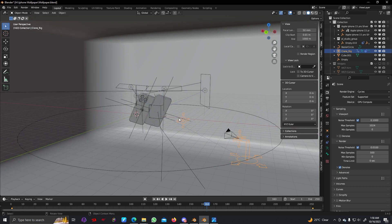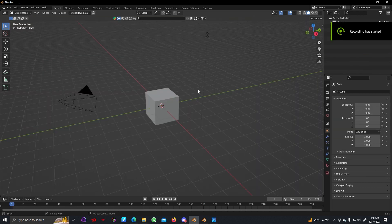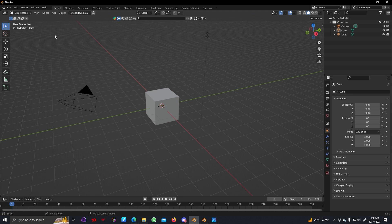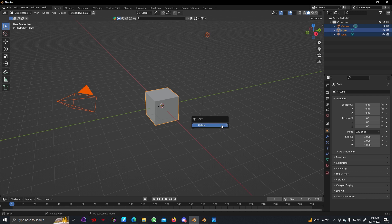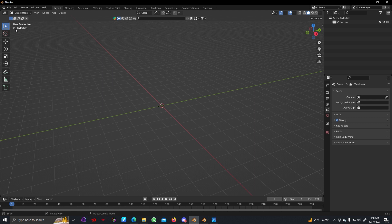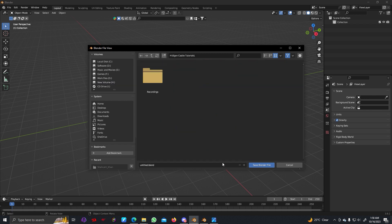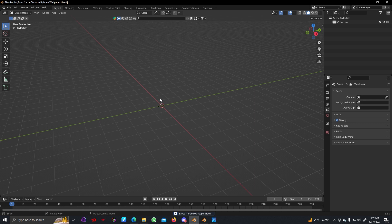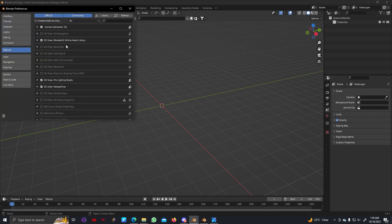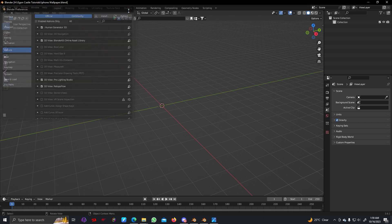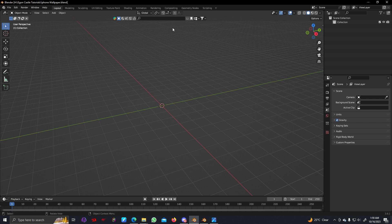Let's dive into the tutorial. I will be using Blender version 3.6. We can delete the default object — just press X and delete. Let's save this file first; I'm going to save it here as 'iPhone wallpaper'. Now I'm going to use an add-on named BlenderKit.